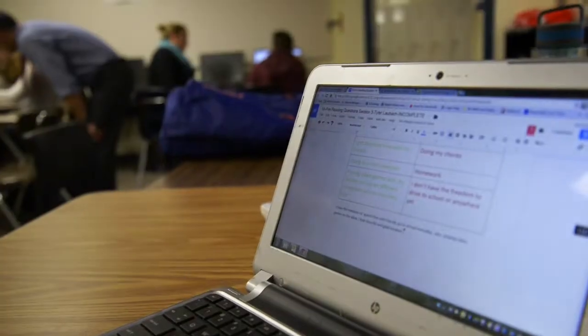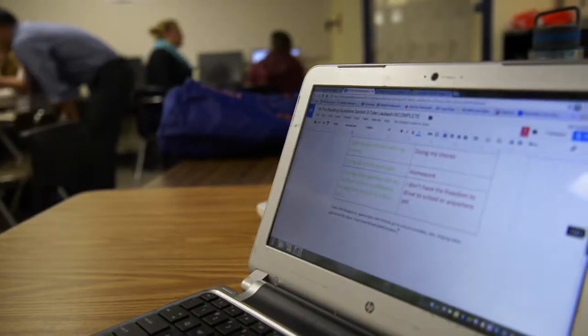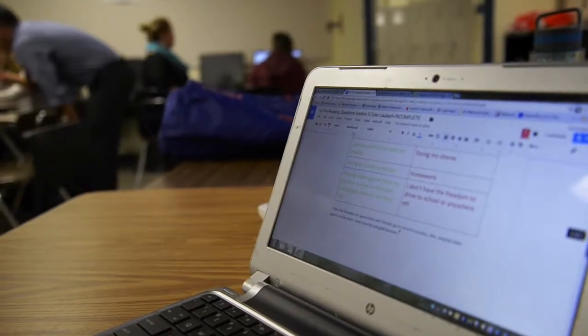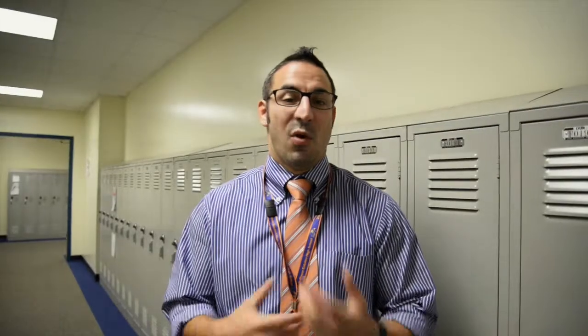I've had experience using Google Drive and Google Docs when kids went homebound. When students have left, they can still get the documents and work on them.